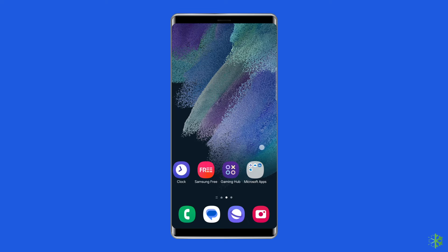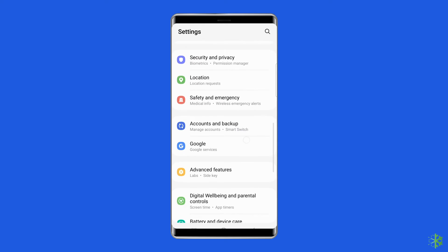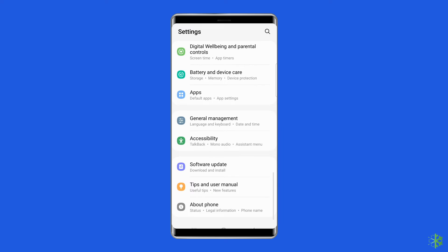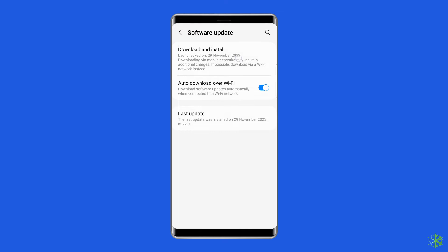Solution three: check for a system software update. Another solution is to check if any software update is waiting to be downloaded to solve the themes not working problem on Samsung. Installing the latest software version can improve the device's performance. To do this, go to the Settings app, then find and tap on Software Update, after this tap on Download and Install.